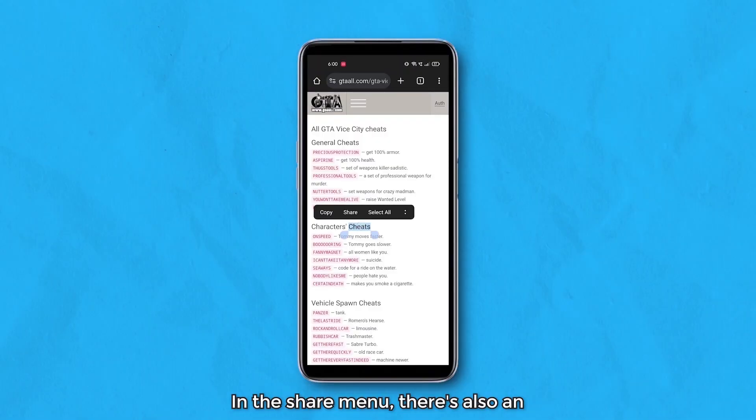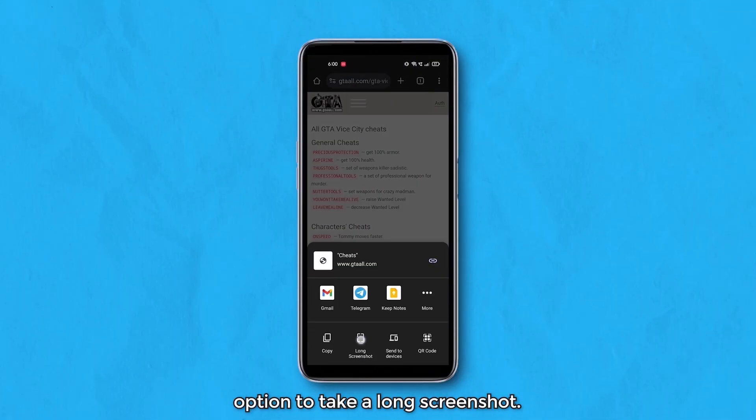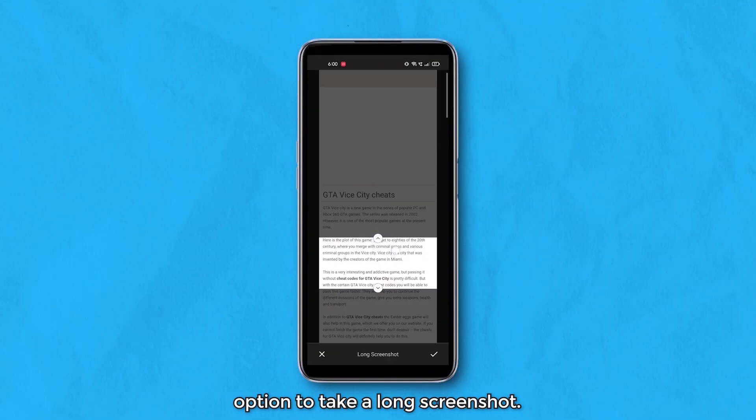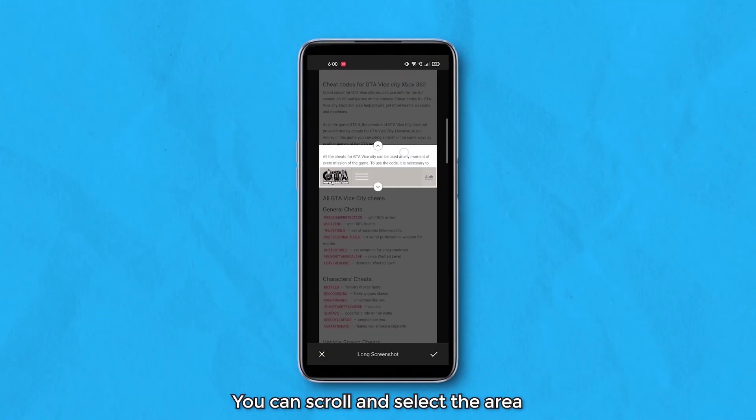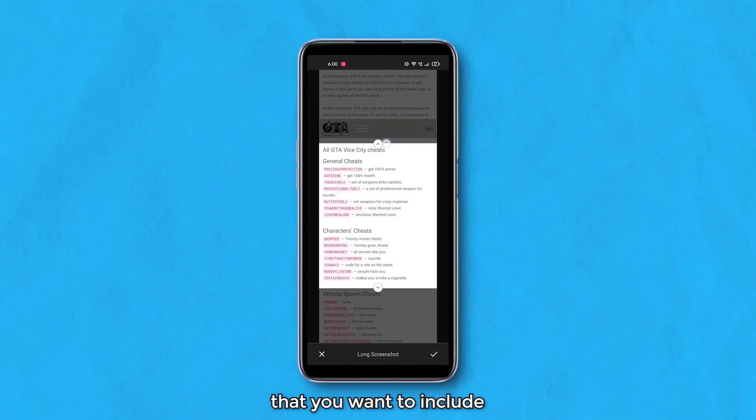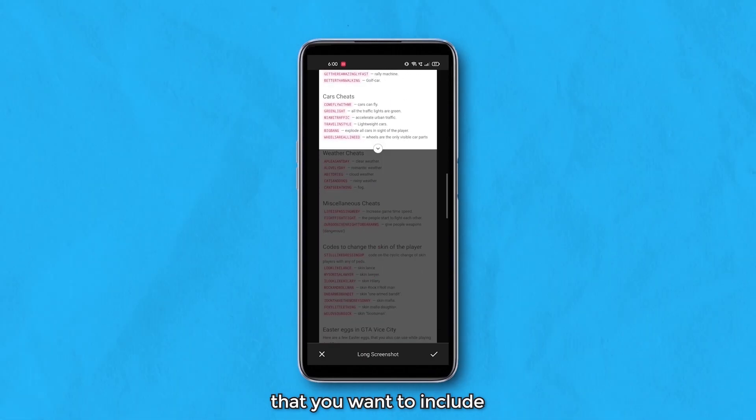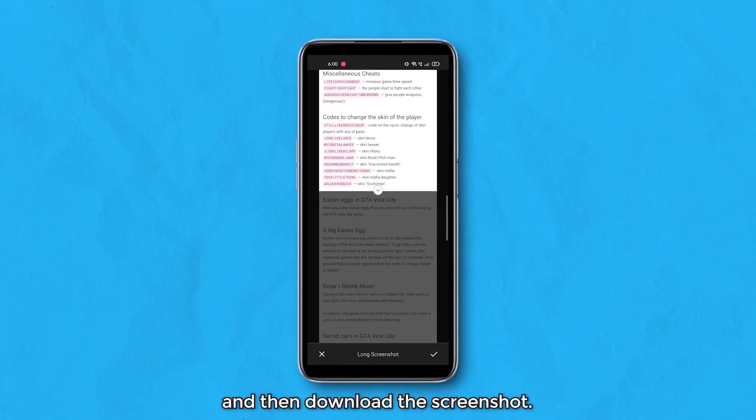In the share menu, there's also an option to take a long screenshot. You can scroll and select the area that you want to include and then download the screenshot.